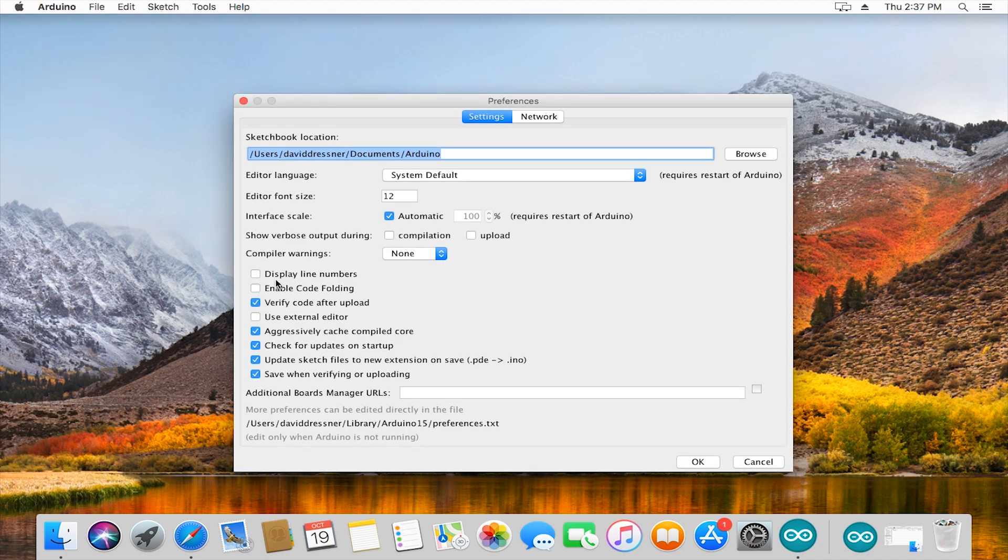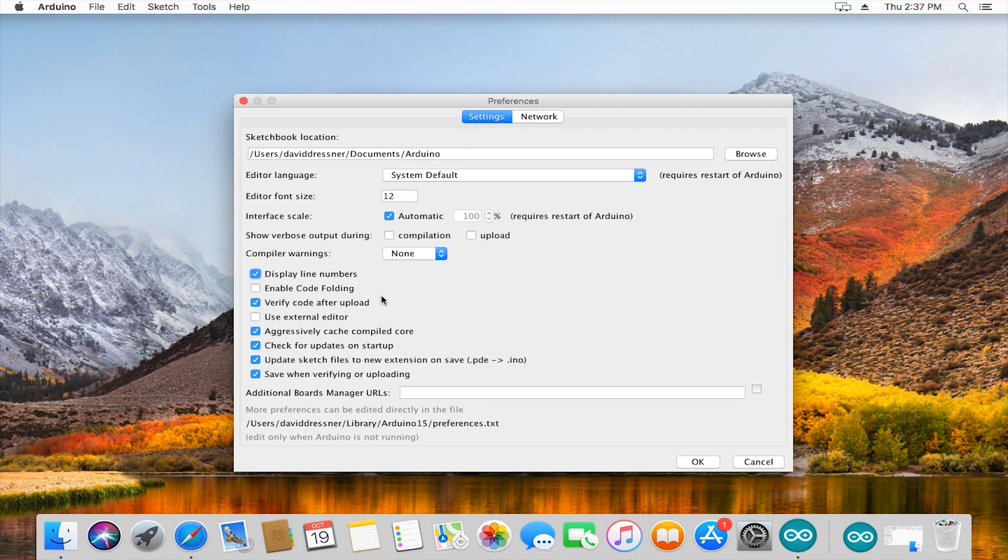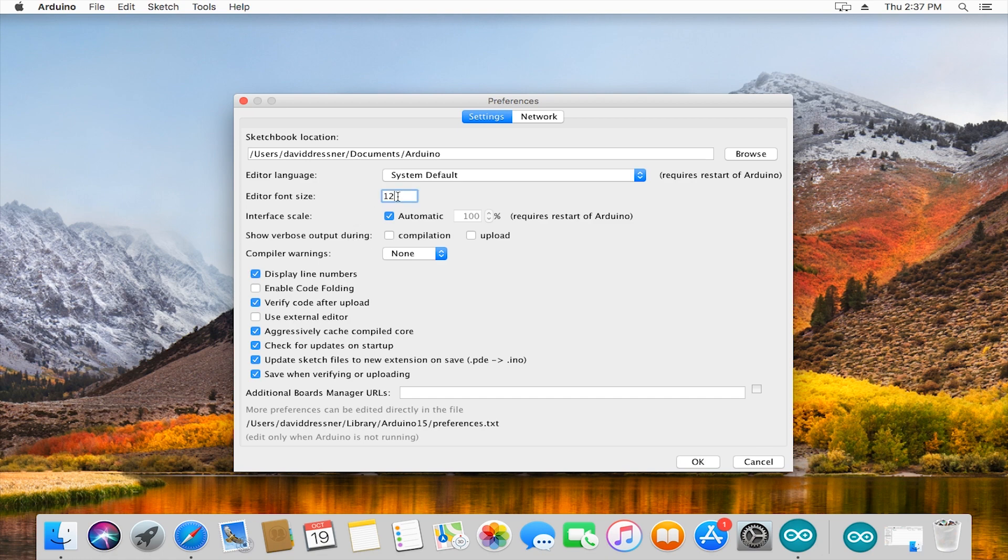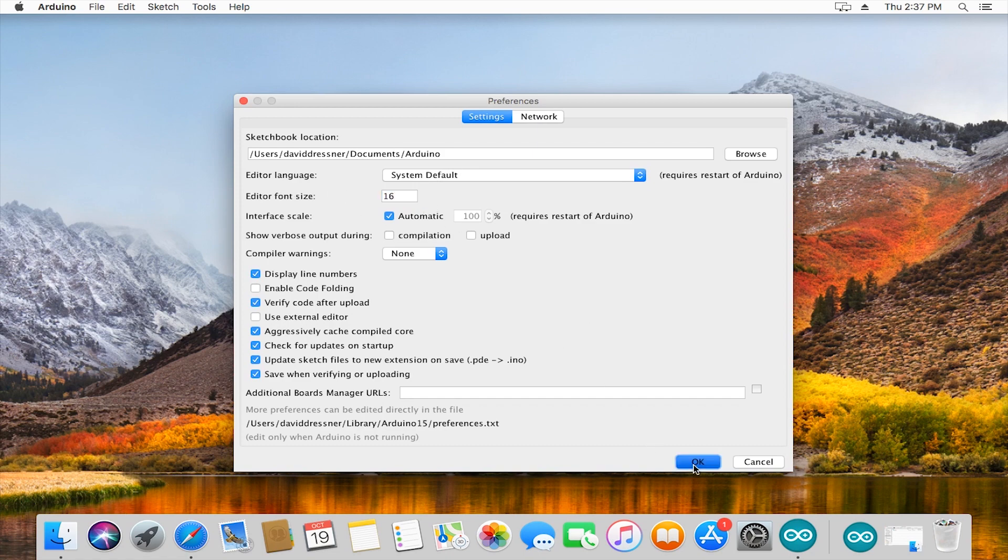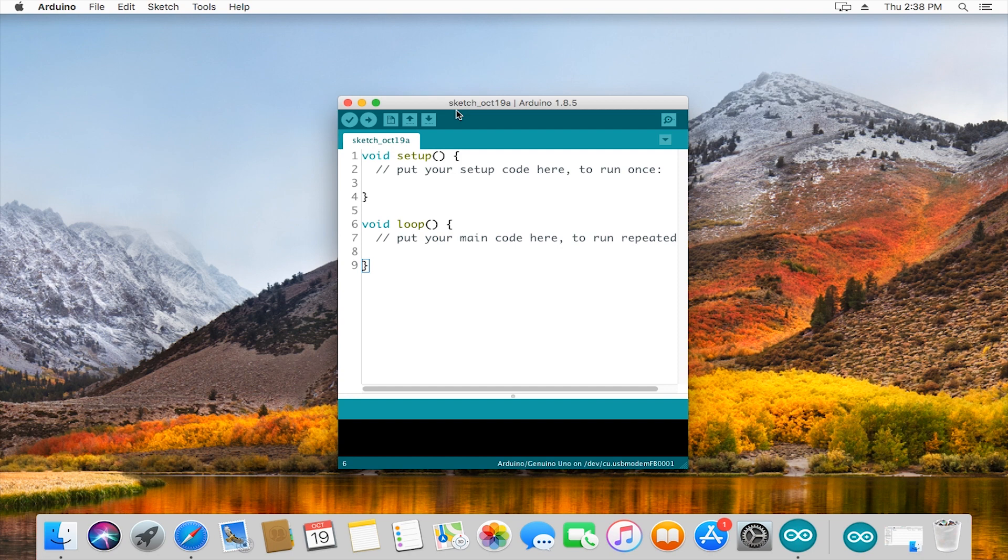One pretty important option is down here that says display line numbers. This is going to help you when you debug your code and the Arduino spits out a bunch of errors. For me personally, the font's just a little bit too small normally, so I'm going to make it instead of 12, 16. A little bigger, a little easier to see.